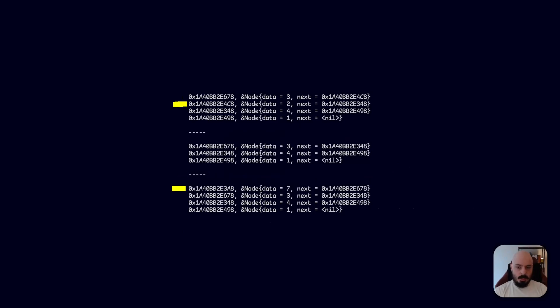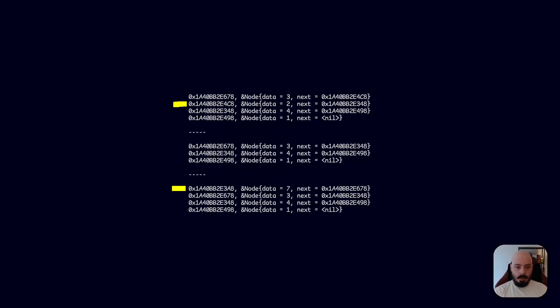That means that in our memory there's now a little chunk which was E4C8 which is not going to be used by our program. It might be used by something later that can fit in that space, but for our linked list we've got a little gap there. And that's fine on this scale, I suppose.